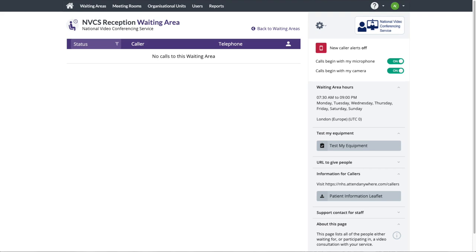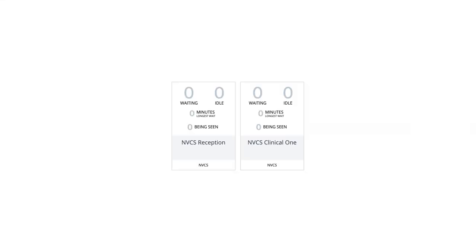Perhaps the easiest way to achieve that is to create a reception waiting area where the patient will be met by the receptionist as well as the clinical waiting area where the patient will be joined by the clinician. As far as the platform is concerned, both reception and clinic are exactly the same thing – standard waiting areas.